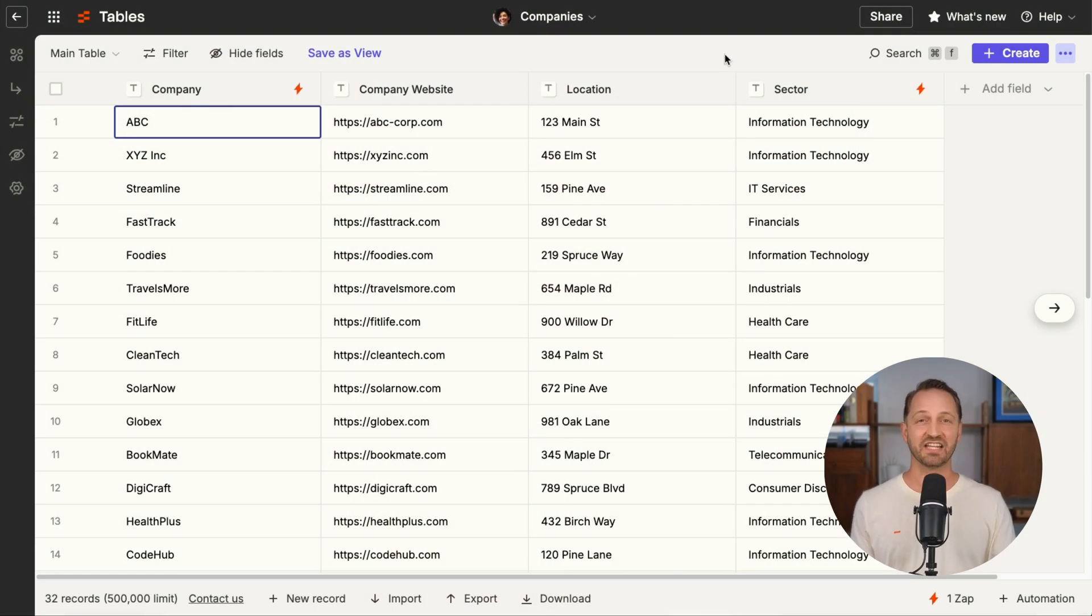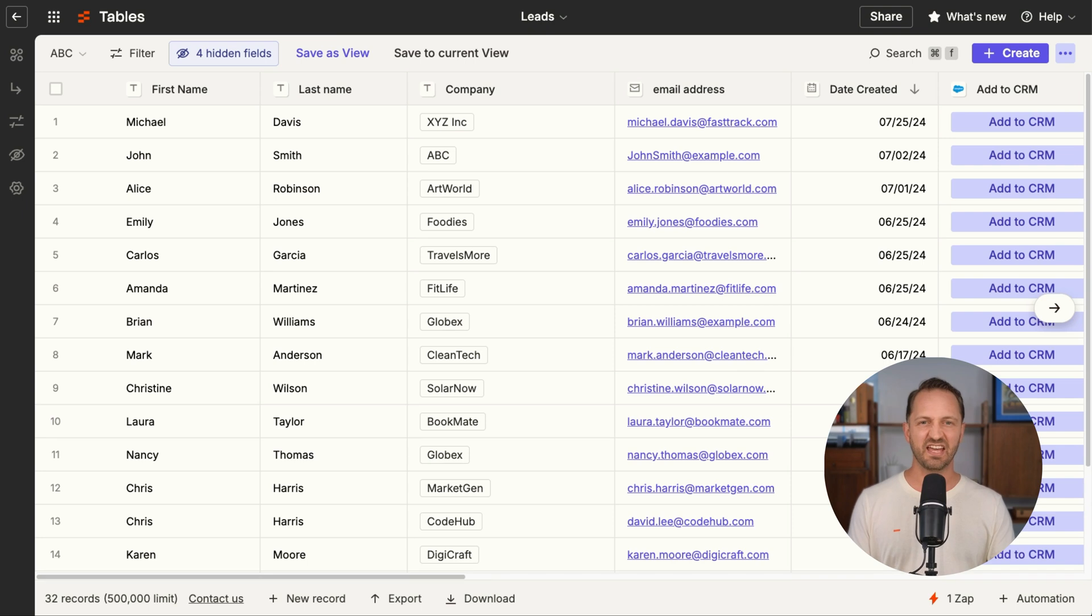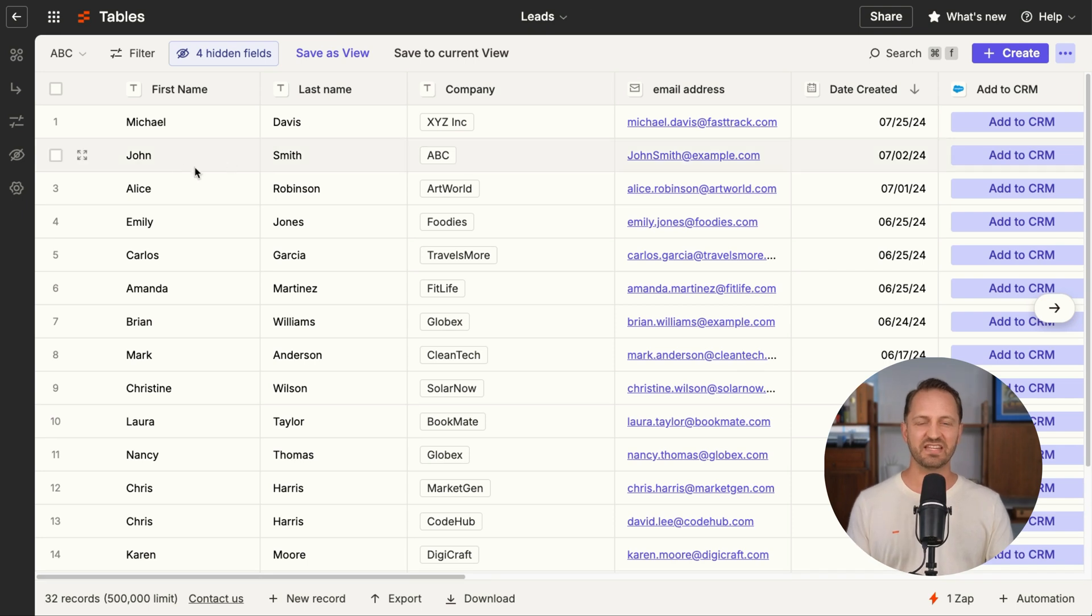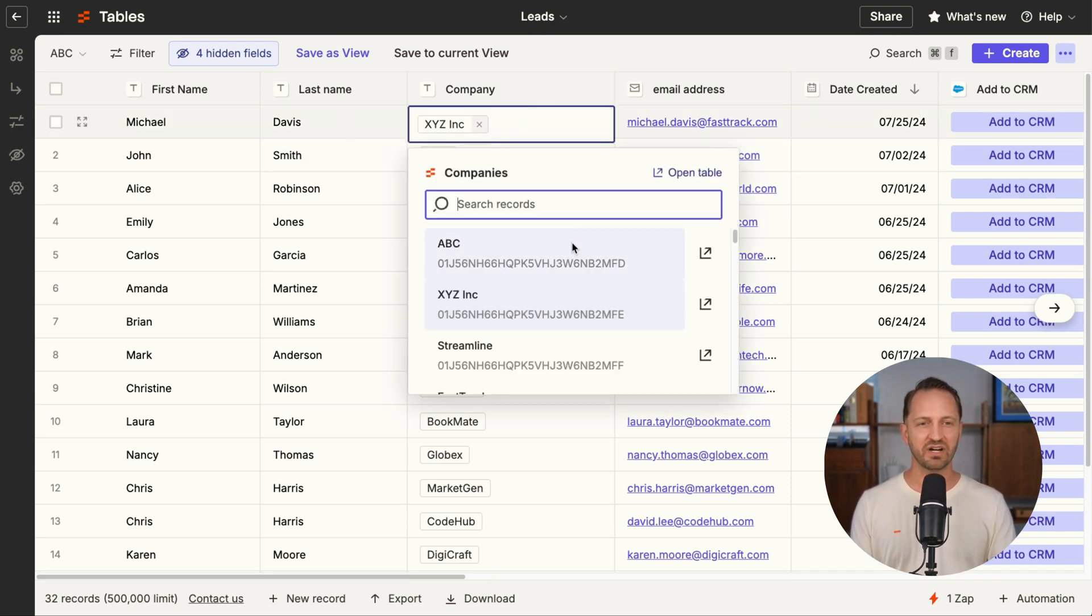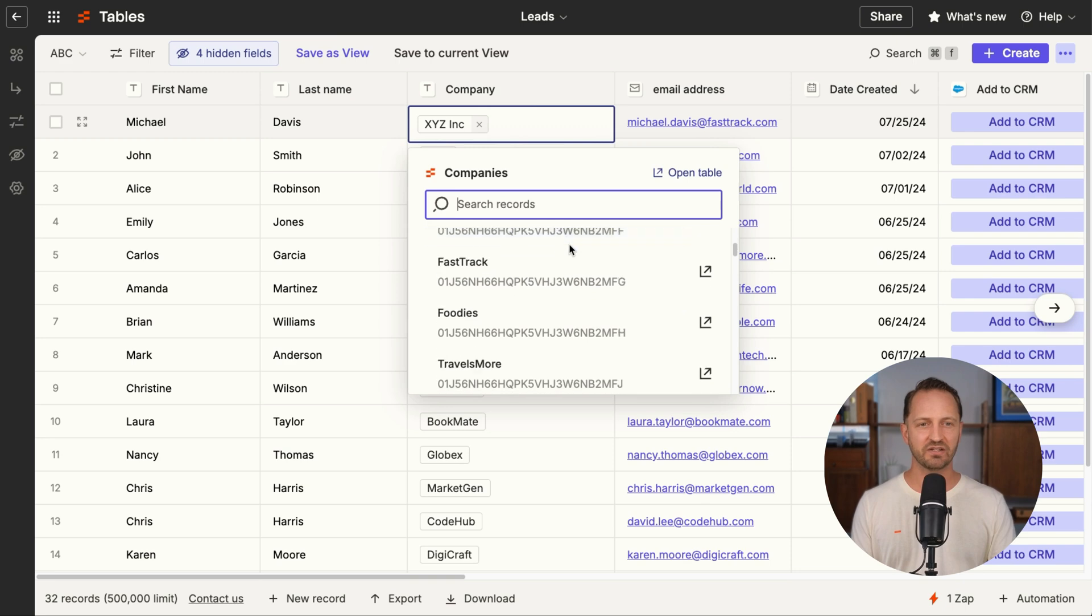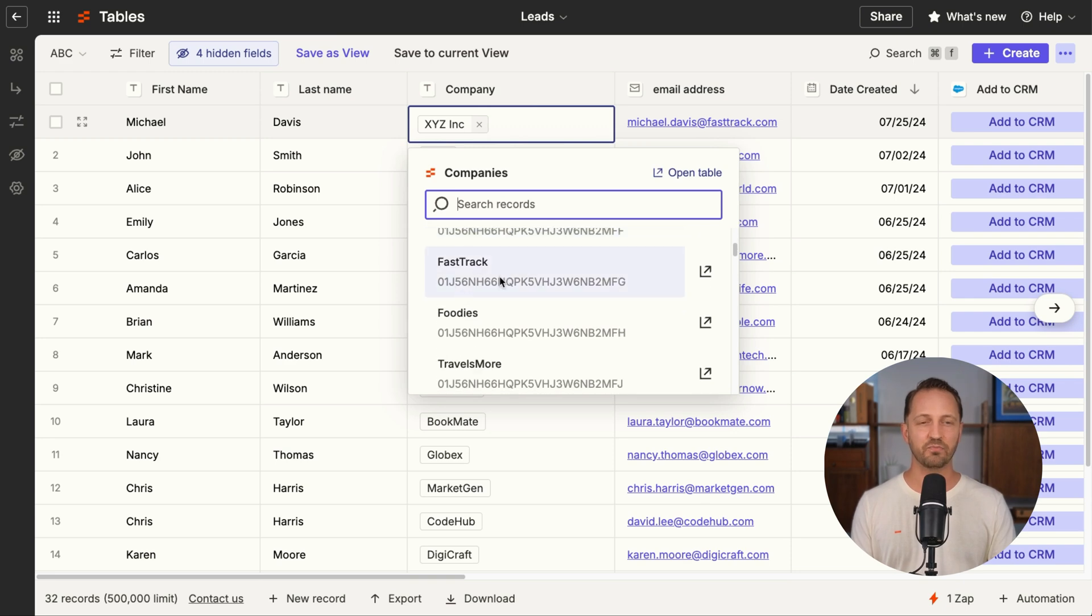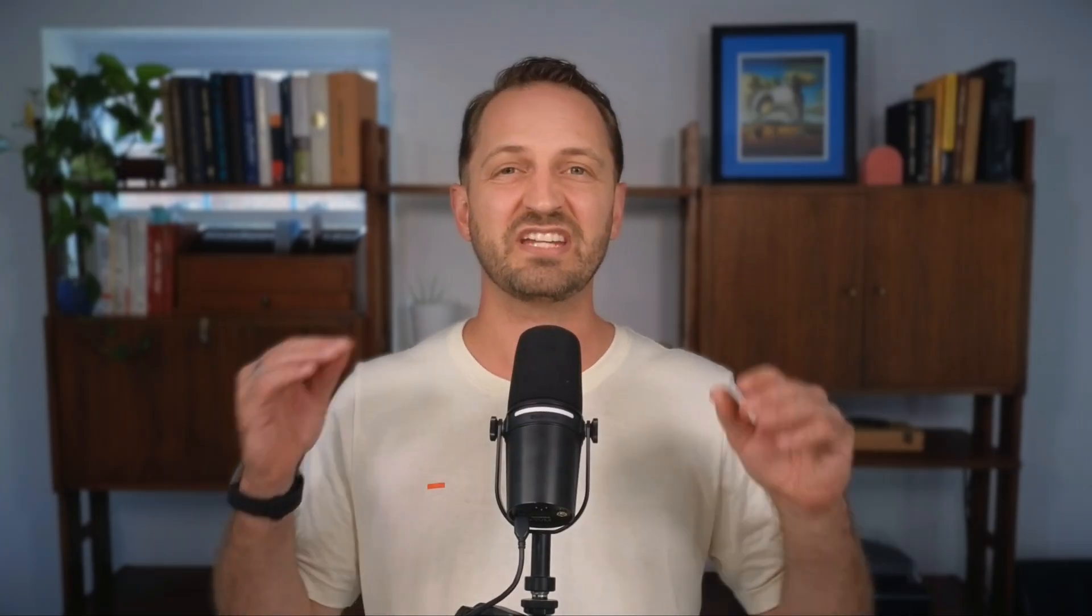In tables, you can add linked records. So if you have a set of companies and a set of leads, now those leads can be linked to company records easily from within the table, making your data way more relational.